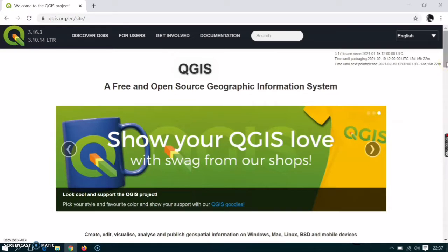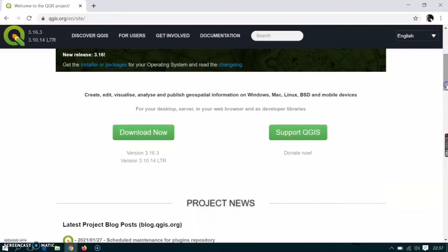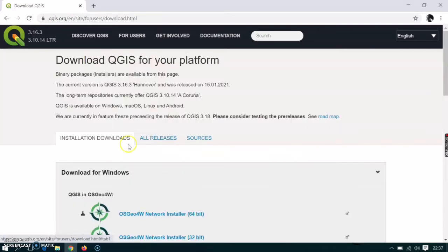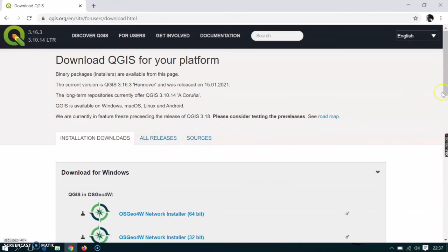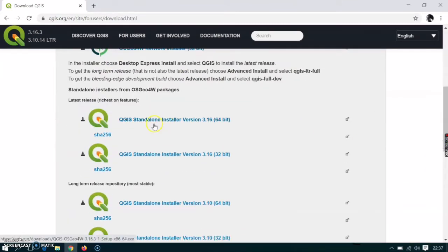If it's your first time downloading QGIS, scroll down and here you will see 'Download Now' and 'Support QGIS.' Go ahead and download. After clicking that, here on top you will see all releases. These are previous releases of QGIS. Here are the new versions. Right now there is version 3.16, so go ahead and download this one which is 64-bit.